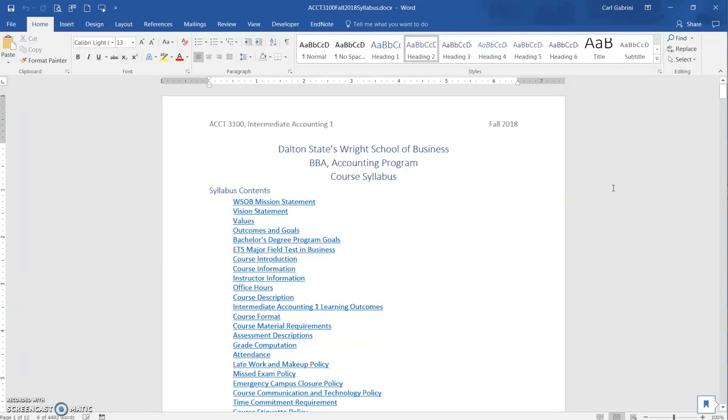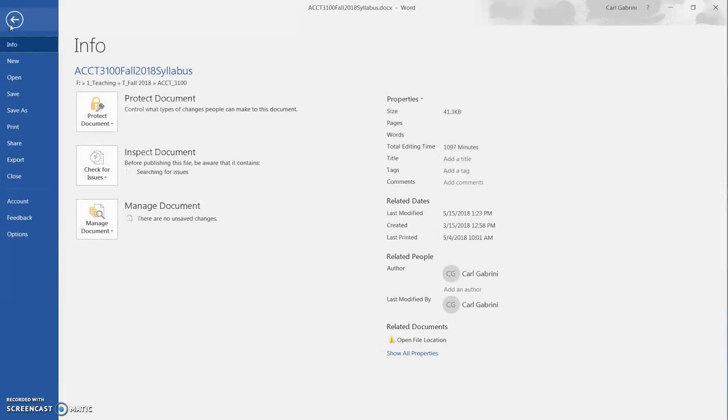Okay, we can see it's one of my course syllabi. What I'll do here is go over and click on File. Then under File, what you'd like to do is check for issues.